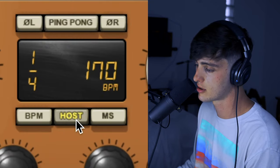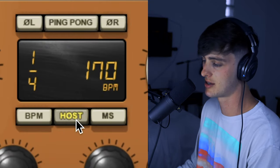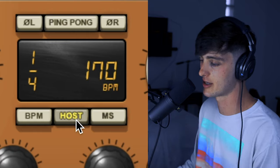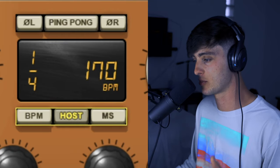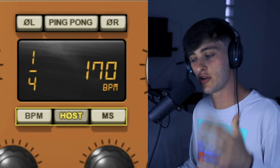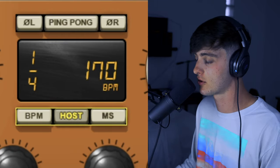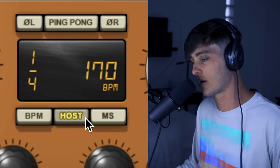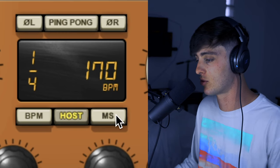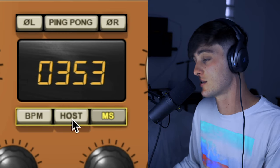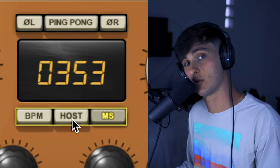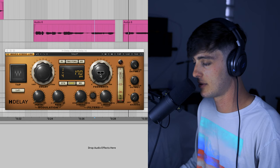As far as these little buttons go, nine times out of ten you want to keep it on the Host setting. What this does is sync the delay up to your host BPM and it's going to allow you to get the cleanest results. If you really want to go crazy and do some off-grid stuff you could turn it to MS, but if you're not a seasoned professional you might not be ready for that yet.